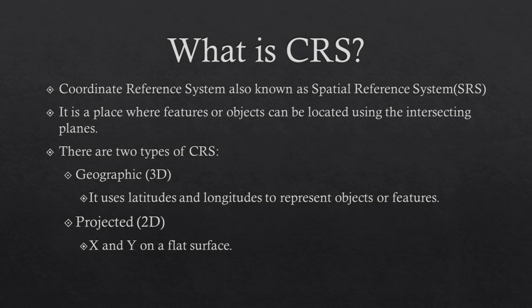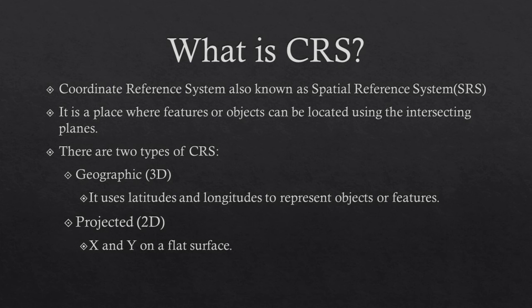CRS stands for Coordinate Reference System. It may also be known as the Spatial Reference System or the SRS. It is a place or a frame or space where objects can be located by intersecting planes.